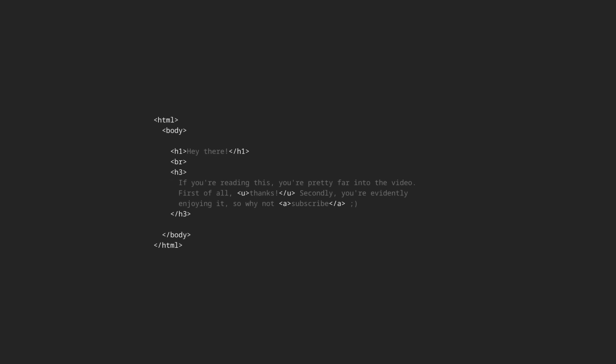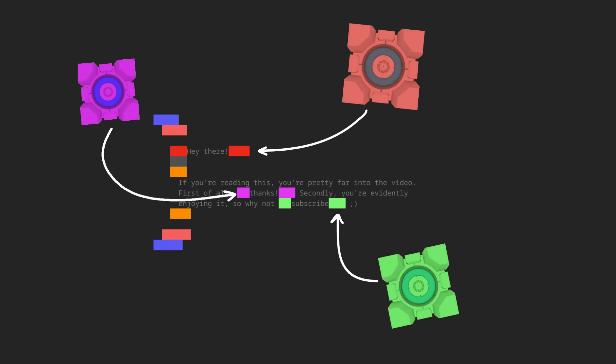If we then map these objects to cubes in the game world, we can start to represent a whole entire website by just stacking these cubes next to each other.